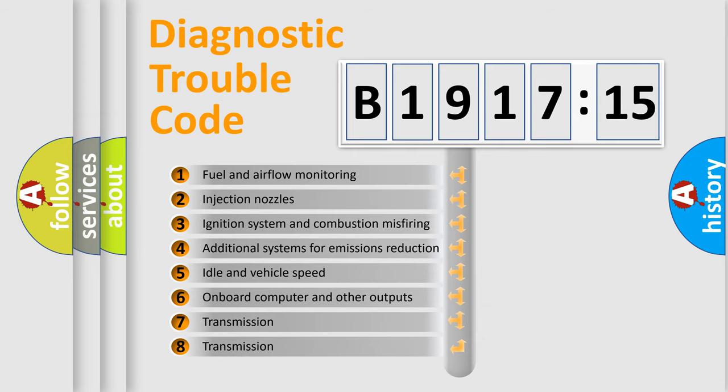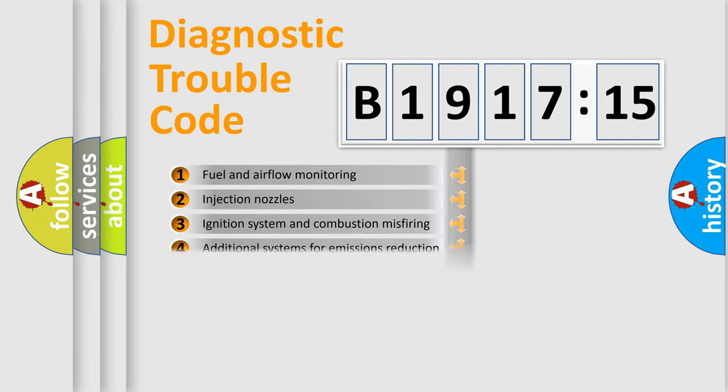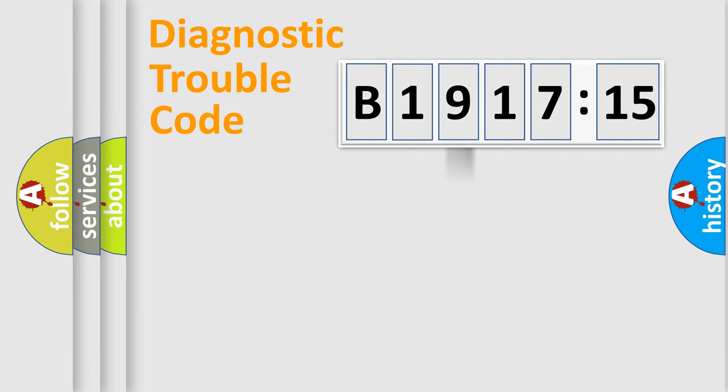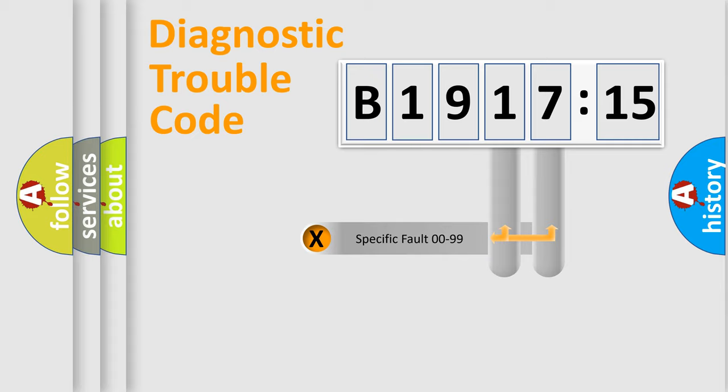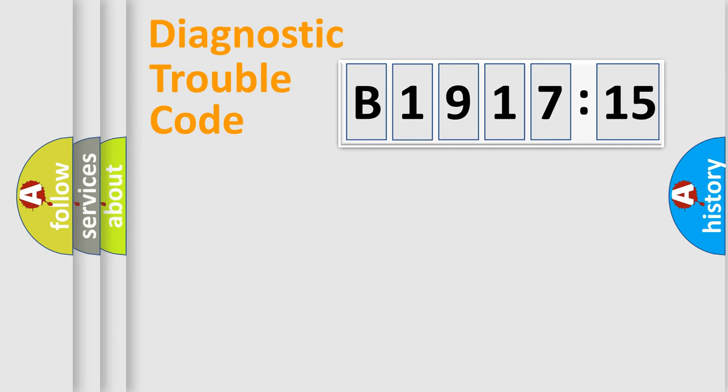The third character specifies a subset of errors. The distribution shown is valid only for the standardized DTC code. Only the last two characters define the specific fault of the group.